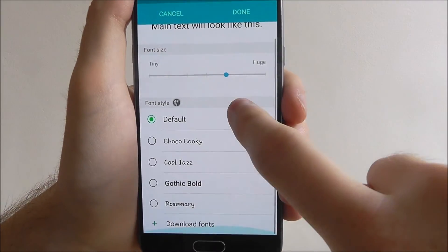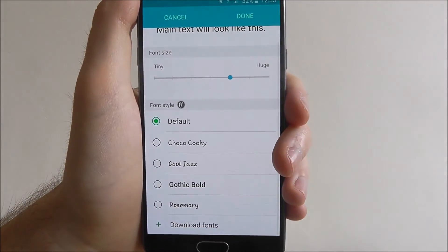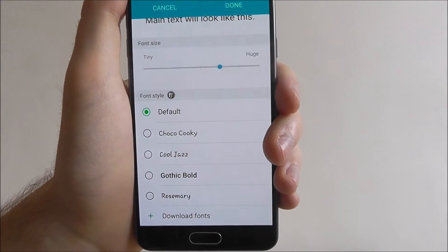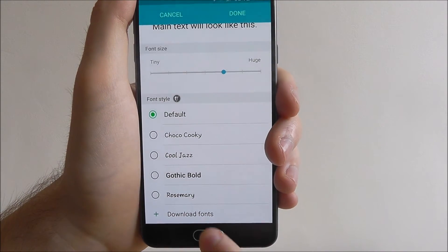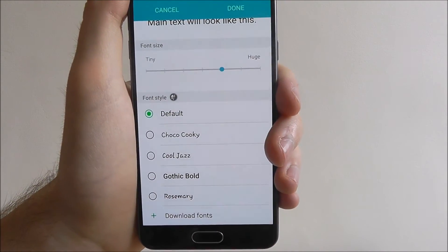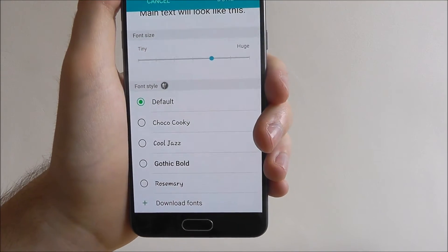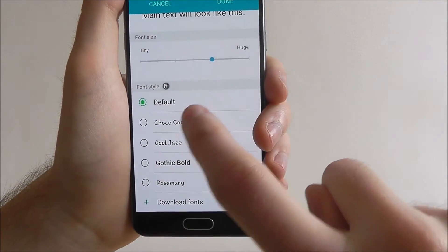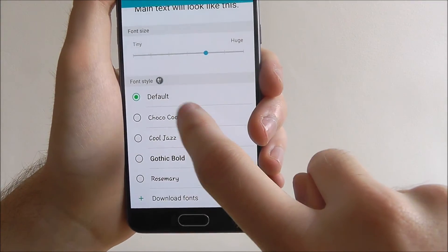Underneath you'll find the font style. These are currently the installed fonts and you can also download fonts from the web using the option at the bottom. We want to change this to choco cookie.